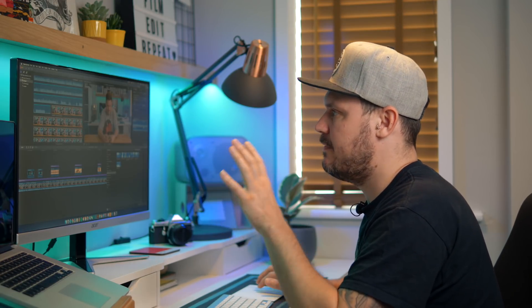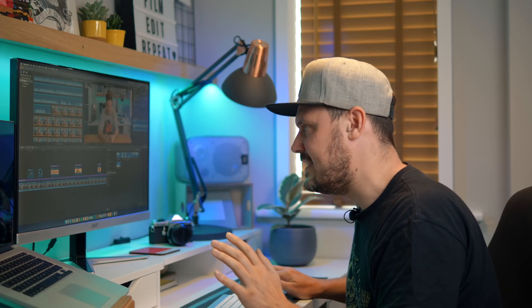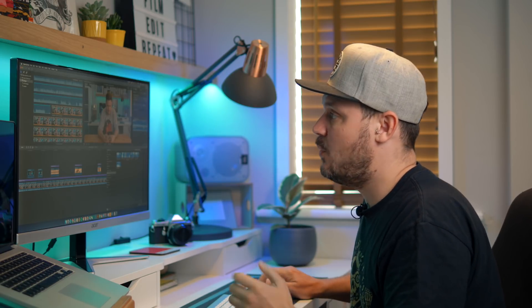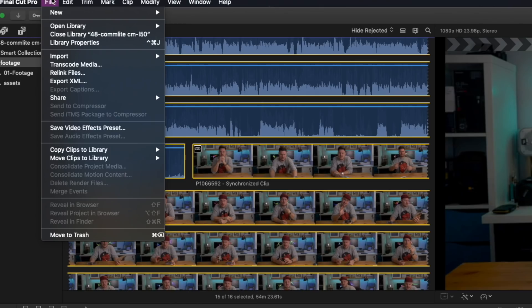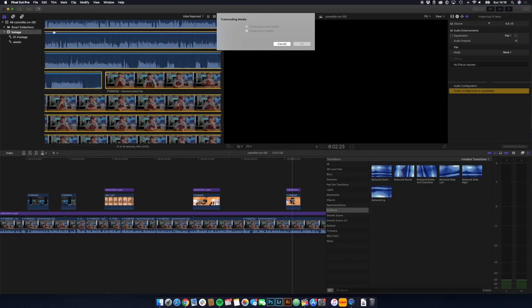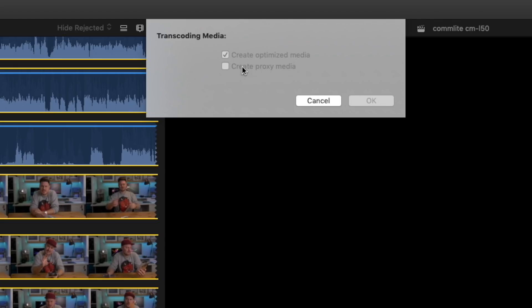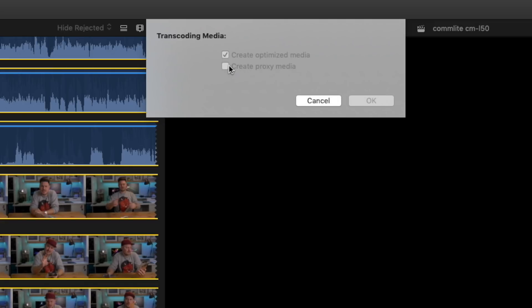That's all well and good if you're starting a new project. However, if you've got a library full of content and you're halfway through editing a project when your laptop starts whirring away like a jet airplane, you can still transcode and create Proxy Media halfway through at any time. The way you do that is select everything in your browser with Command A, then go to File > Transcode Media. That will bring up a dialog box where you can tick Create Proxy Media, click OK, and it will start to transcode and create all of that Proxy Media for you.